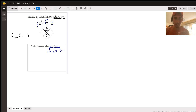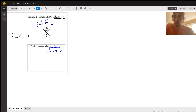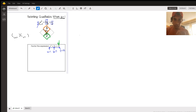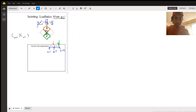So when we're factoring these, here's the idea: we're going to look for two numbers that multiply to c — in our example, multiplying to 12. We want two numbers that multiply to that number at the end. And those same two numbers also need to add or subtract — we need to combine them to get b, the number in the middle. They call this the x method for factoring.